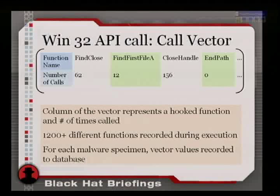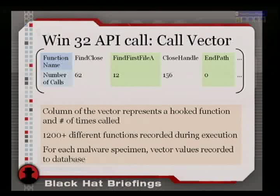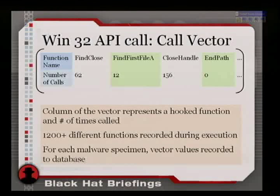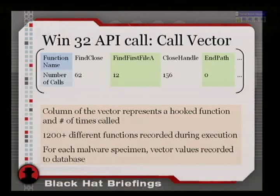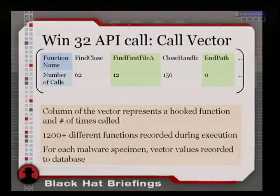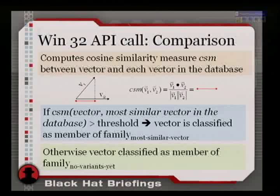What actual data did we record? Think of a vector with 1,200 elements, where each element tells you the number of calls of a particular API call. So FindClose was called 62 times, FindFirstFileA 12 times, and so on. We collected vectors of 1,200-plus dimensions — each malware specimen had one of those.